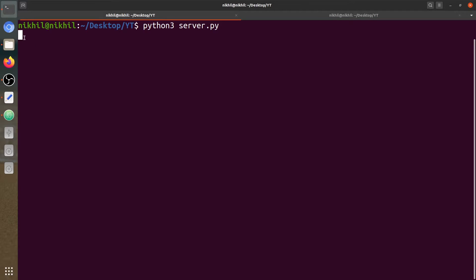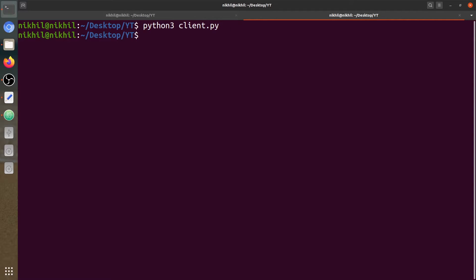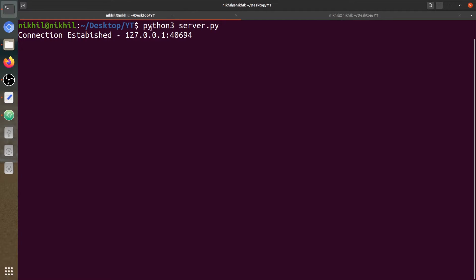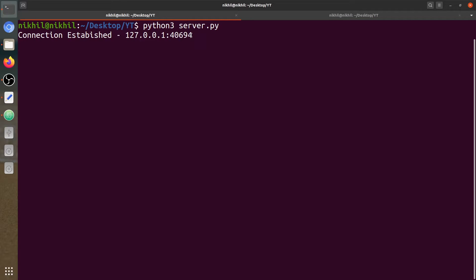Now let's check if the server and client are connected to each other. The server program is not closing — it's waiting. Now let's run the client program. It has run successfully without any error. We can see the connection is established from the client with this address and specific port, which means both our client and server are communicating with each other.